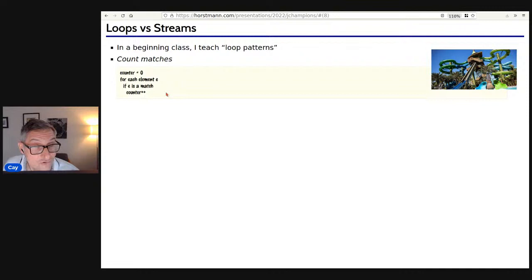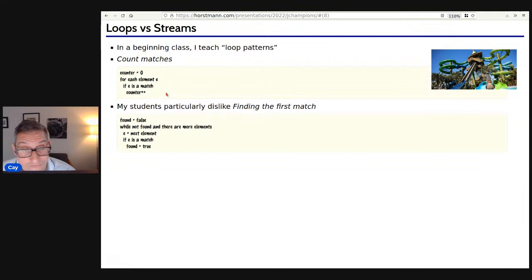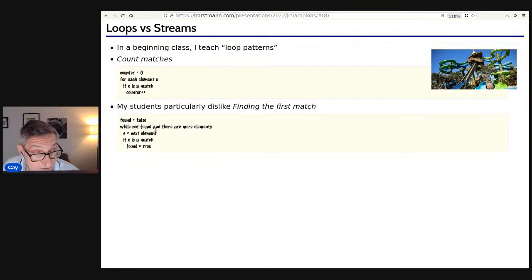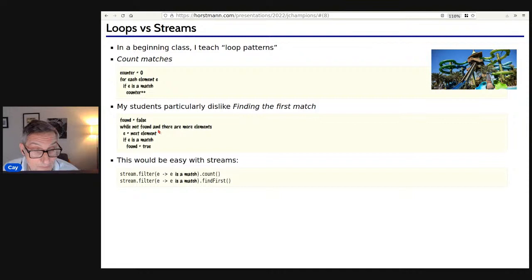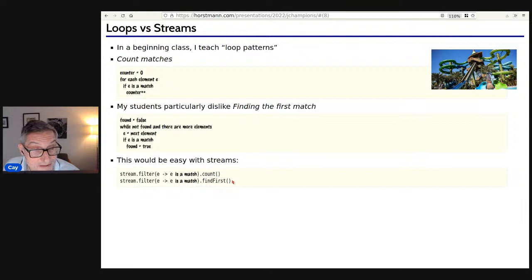The least favorite pattern my students have is finding the first match, because it's icky — you need a boolean and the loop can exit in the middle. But once you have the pattern, they can put it to work. It would help them even more if I just told them how to do it with streams: turn the thing into a stream, use filter and count, or filter and findFirst. I've often been tempted to do that, but I've been held back by the fact that streams are yet another thing to learn.